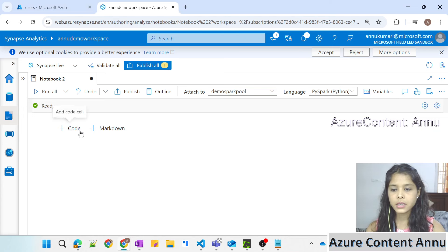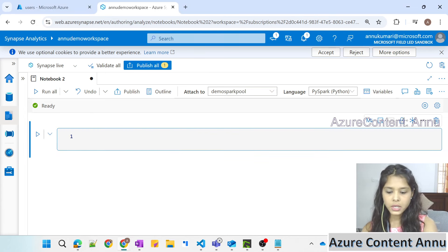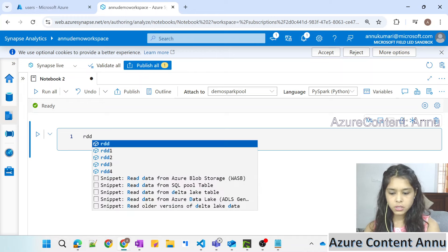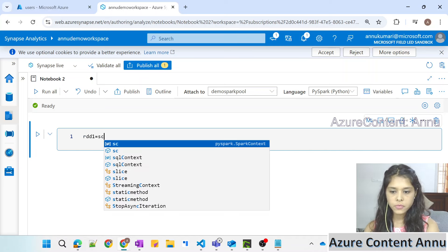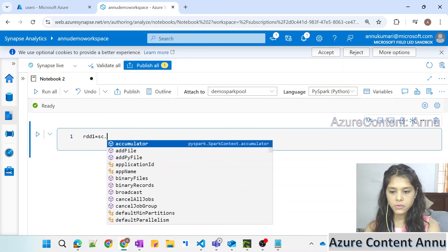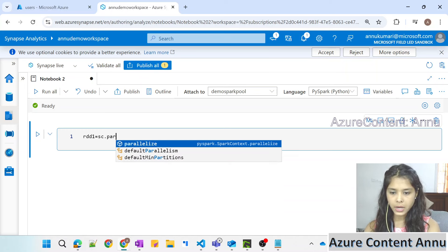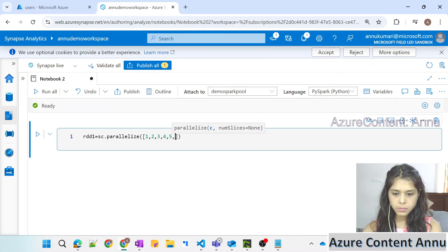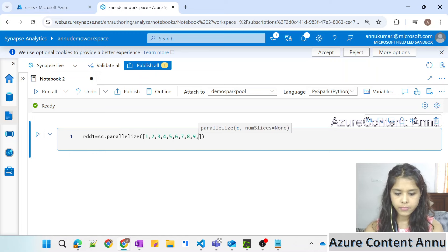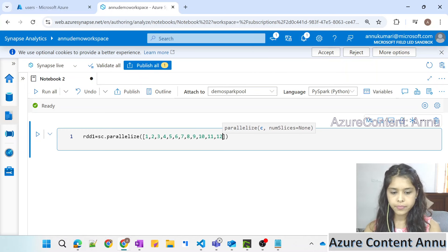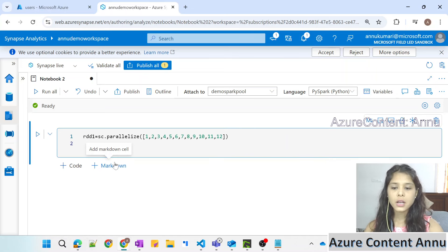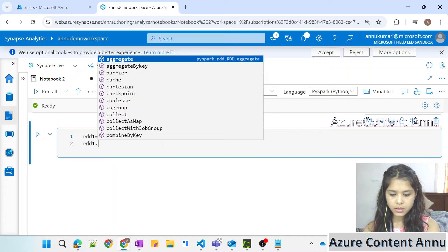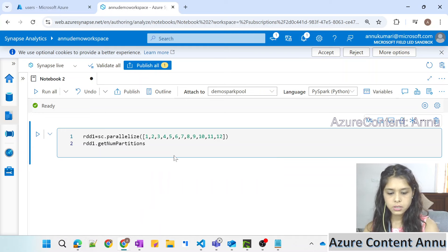Let me go to the Synapse notebook and create a new code cell. First, let's create a new RDD - RDD1 - with the help of the SparkContext method present in the Spark module, as we discussed in the previous video. I'm going to create the RDD using `sc.parallelize` and give data starting from 1 to 12. Now if we want to see how many partitions it will create, we can use `getNumPartitions`.